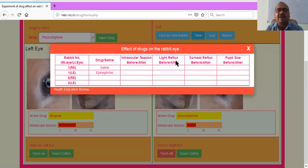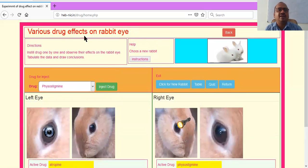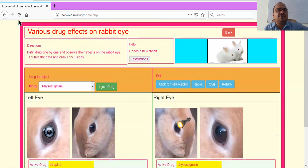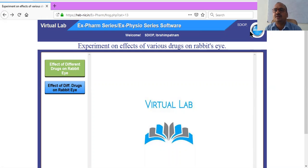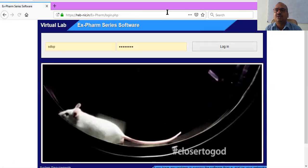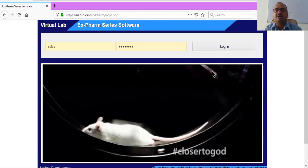In the table, you can enter all the values — saline or whatever drug you want — and take a printout to submit to your lecturers. I will go back to the page and log out. There is a logout symbol. Completely logged out. I will stop my session here.